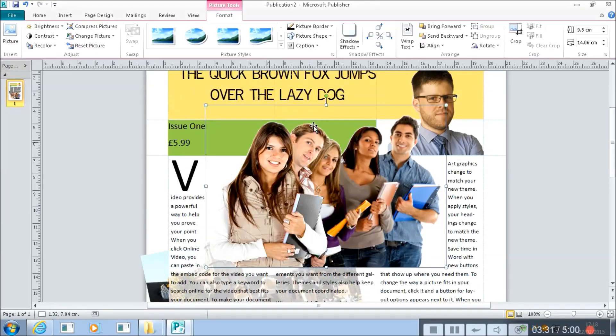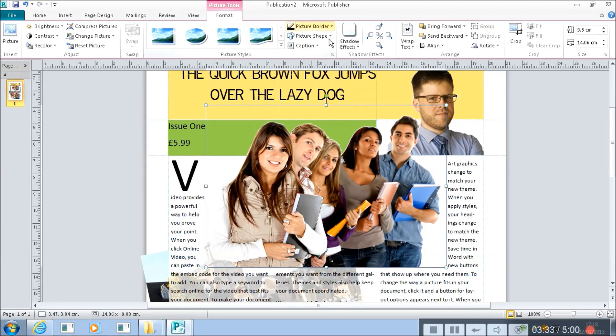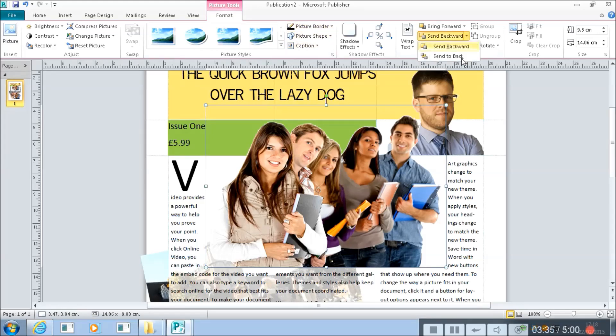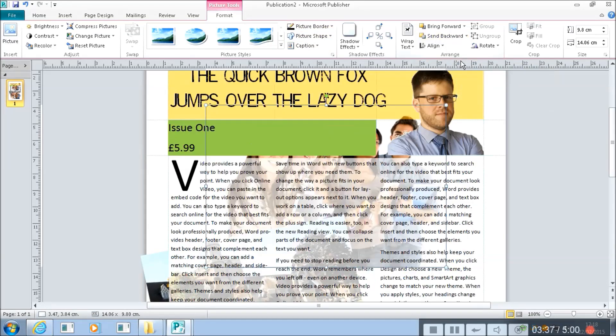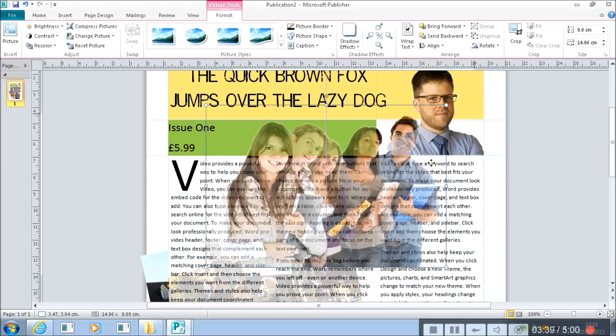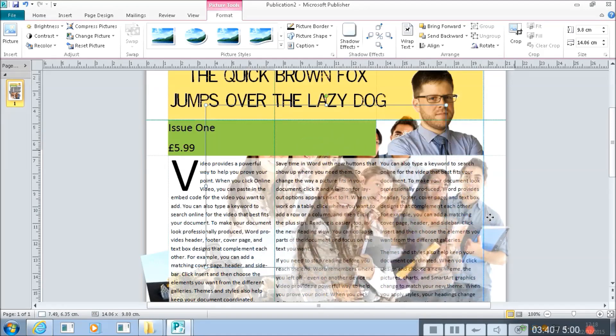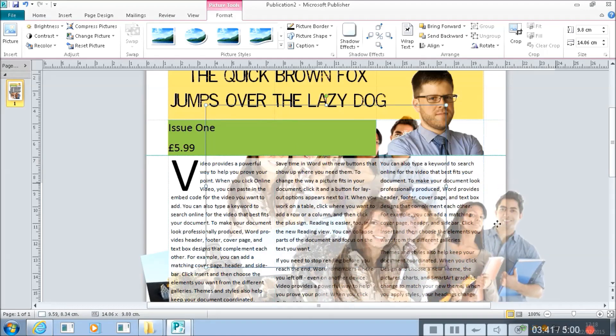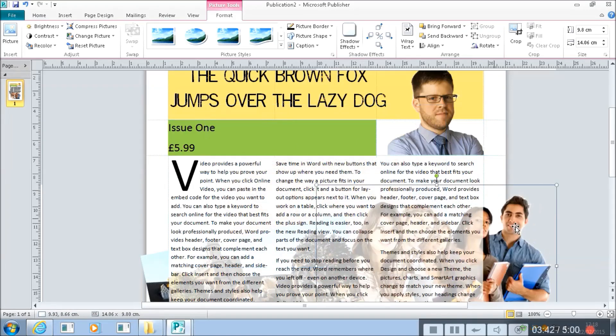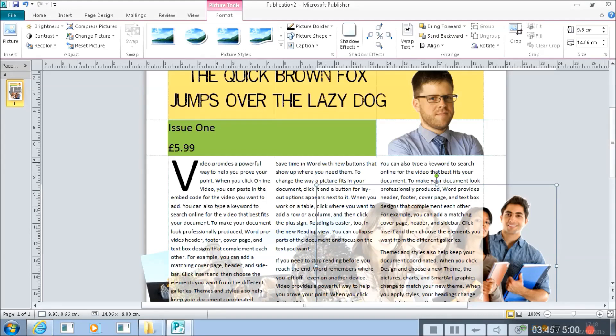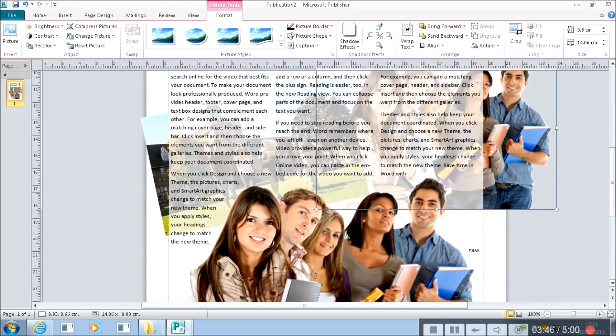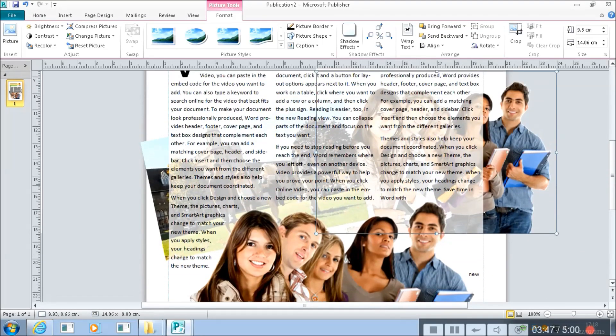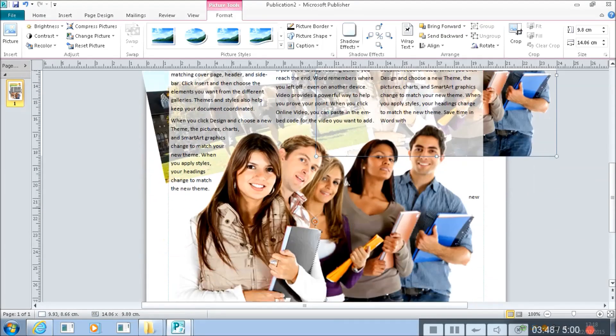Like this. And then if I send that to the back, send backward, send to back, you can see that they too just poke out the side there and you can read the text on top of them.